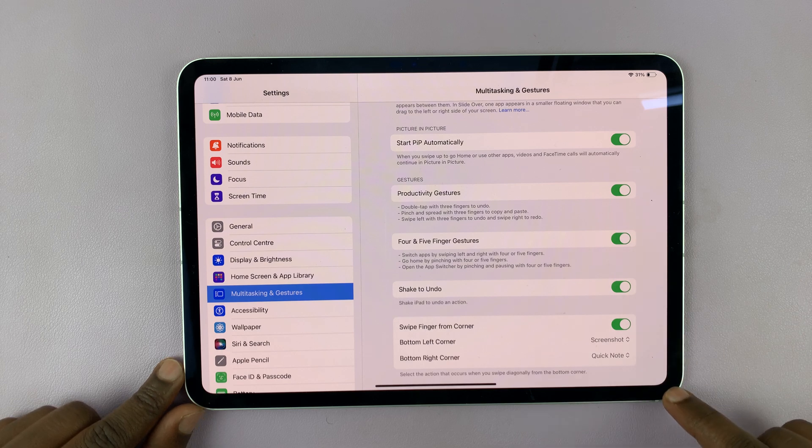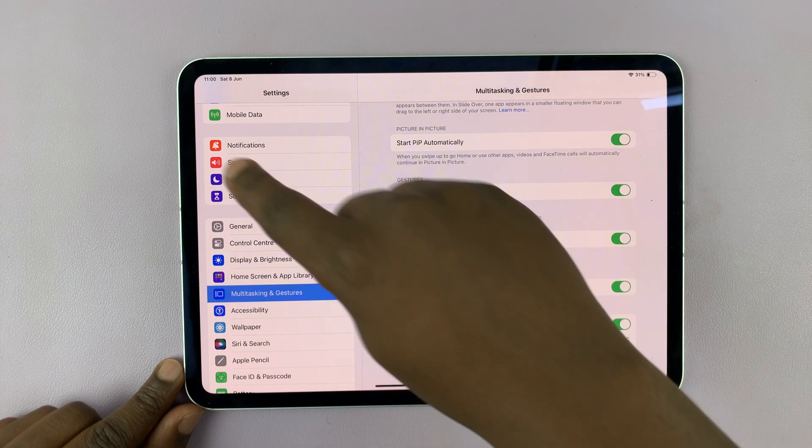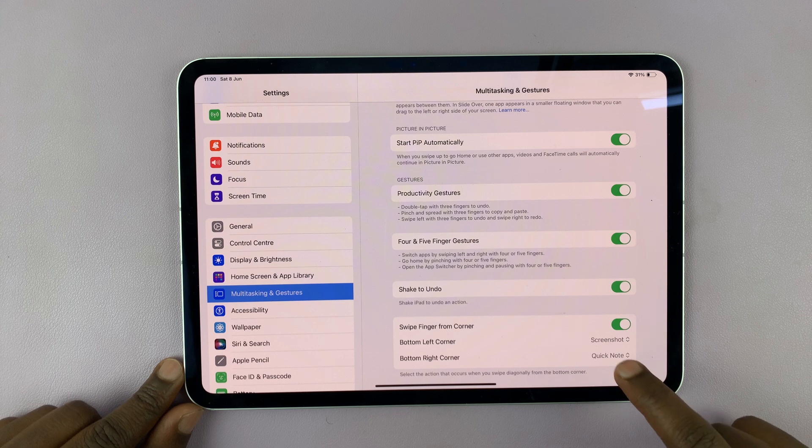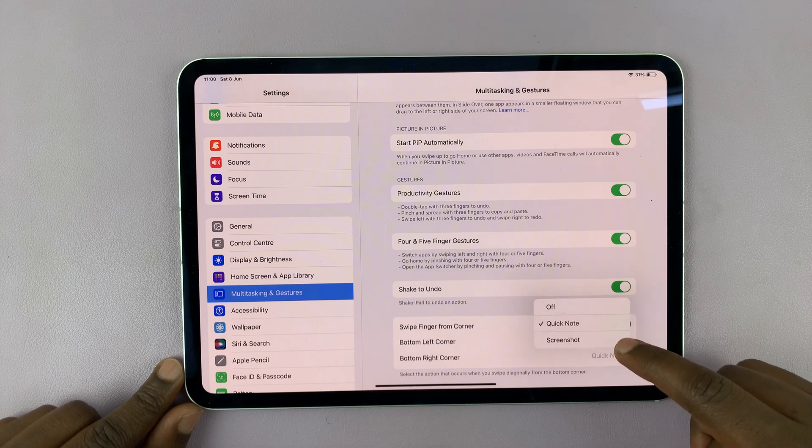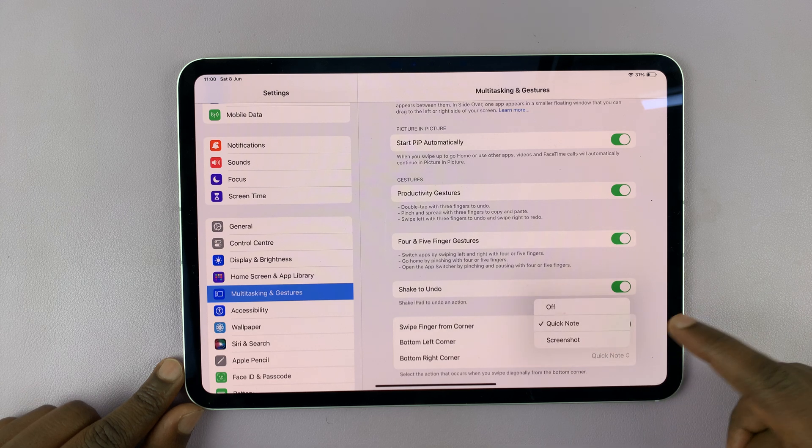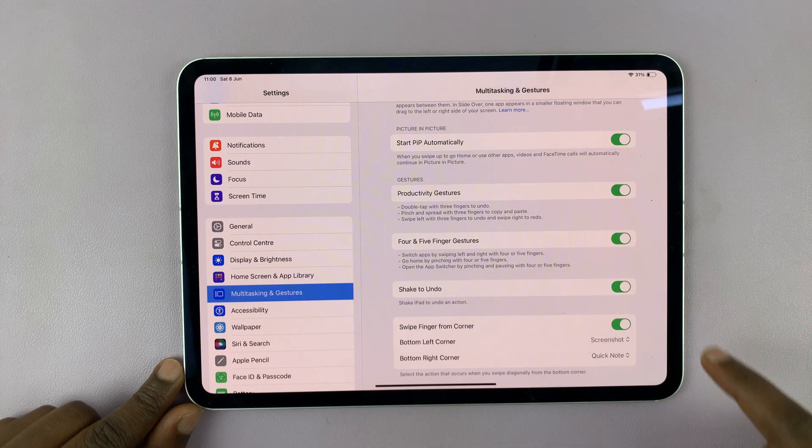Also, if you prefer to take a screenshot by swiping from the bottom right corner, you can set this to screenshot. Just tap on that and set it to screenshot.